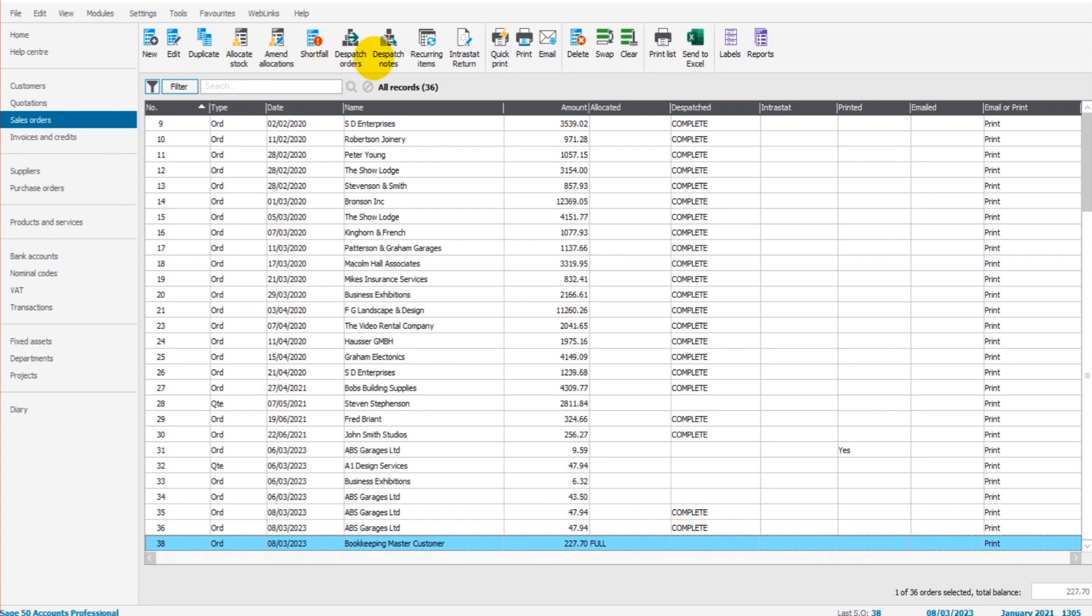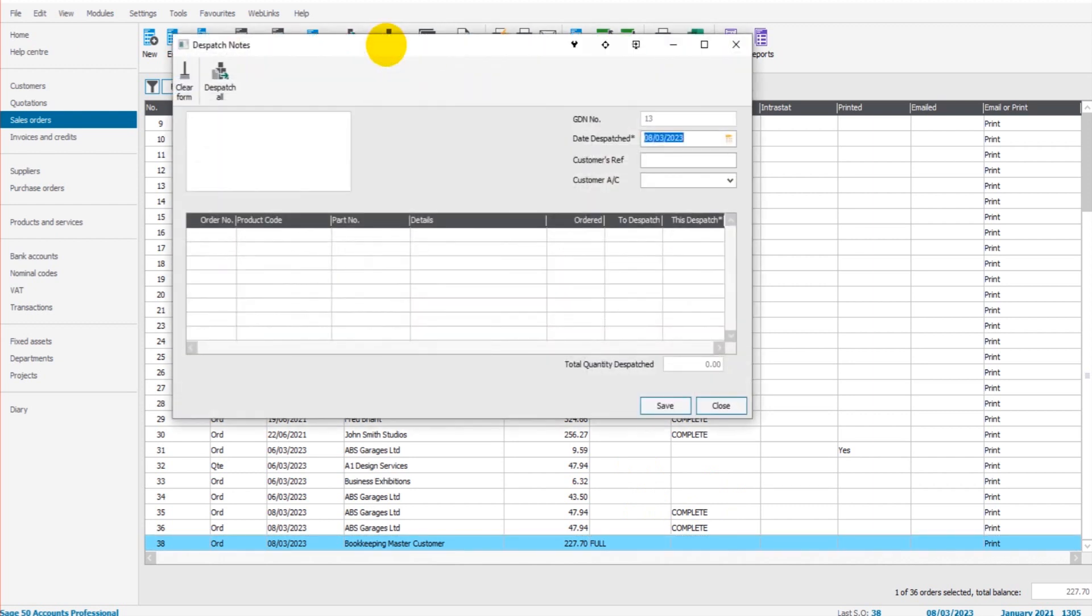Once the goods are dispatched we can record that dispatch on Sage by clicking Dispatch Notes and creating that dispatch note that we want to perhaps send with the goods or email over to the client.